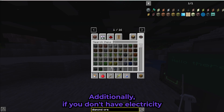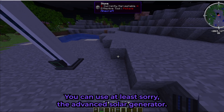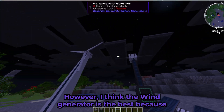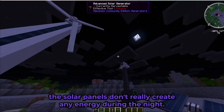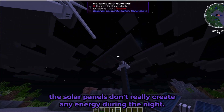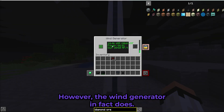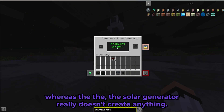If you don't have a lot of electricity, you can use a wind generator or an advanced solar generator. However, I think the wind generator is the best because solar panels don't really create energy during the night. The wind generator creates energy 24/7, whereas the solar generator really doesn't create anything at night.